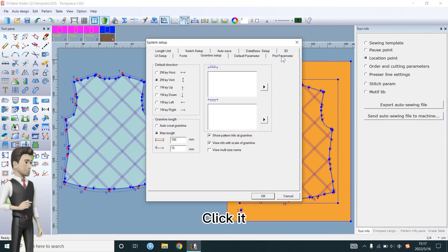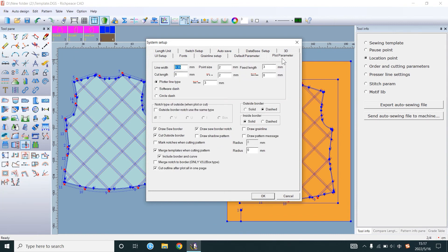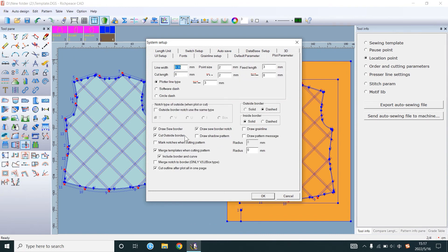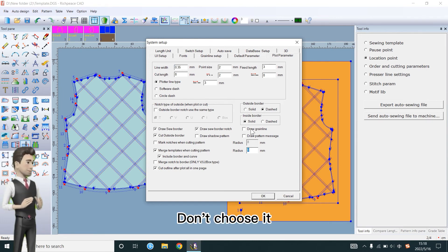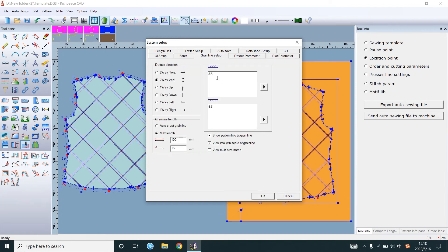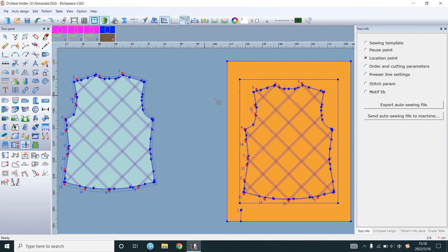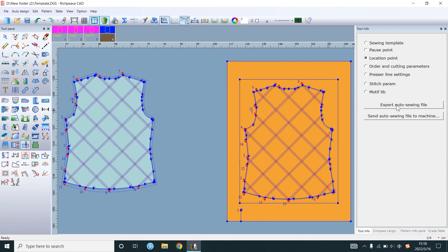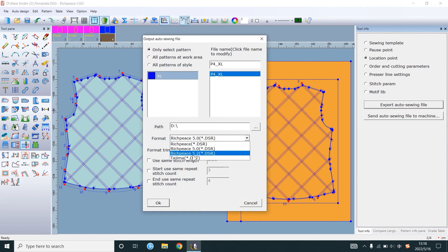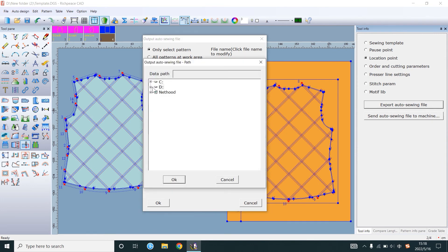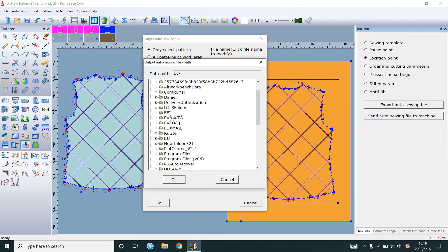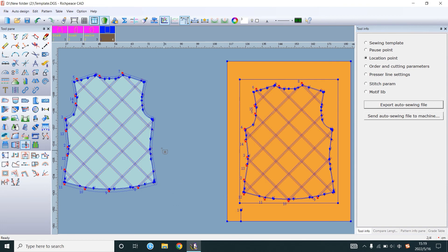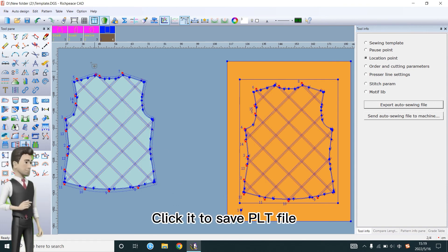Click it. Check them. Don't choose it. Open it. Delete. OK. Click it to save the DSR file. Click it to save PLT file. Thank you.